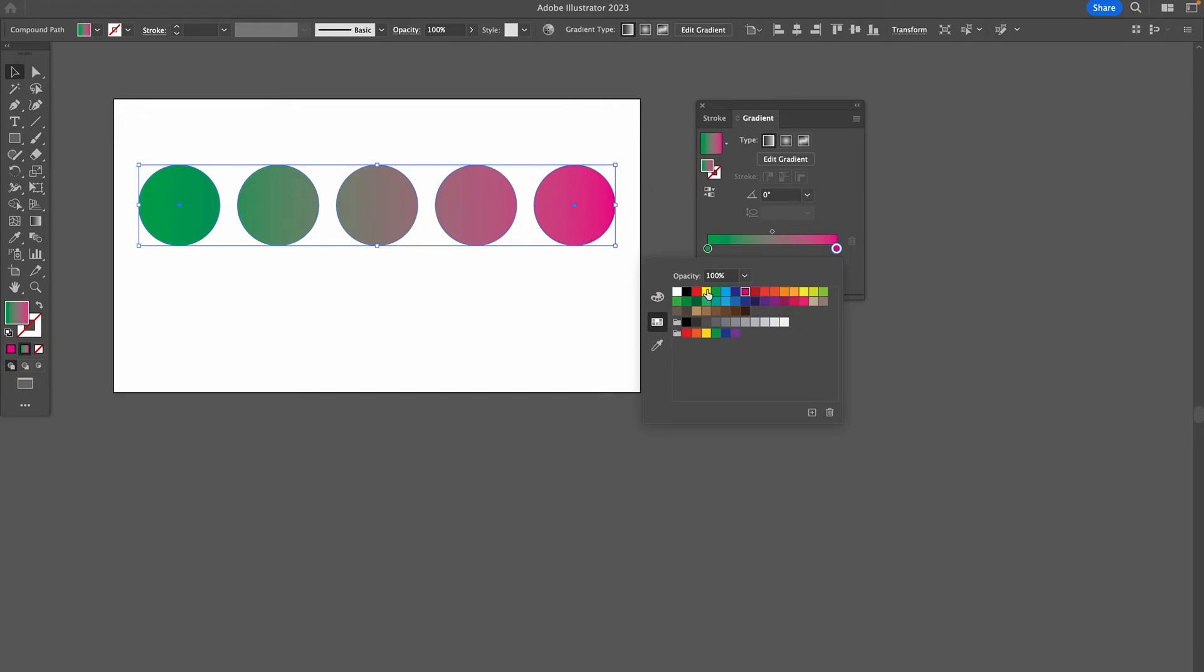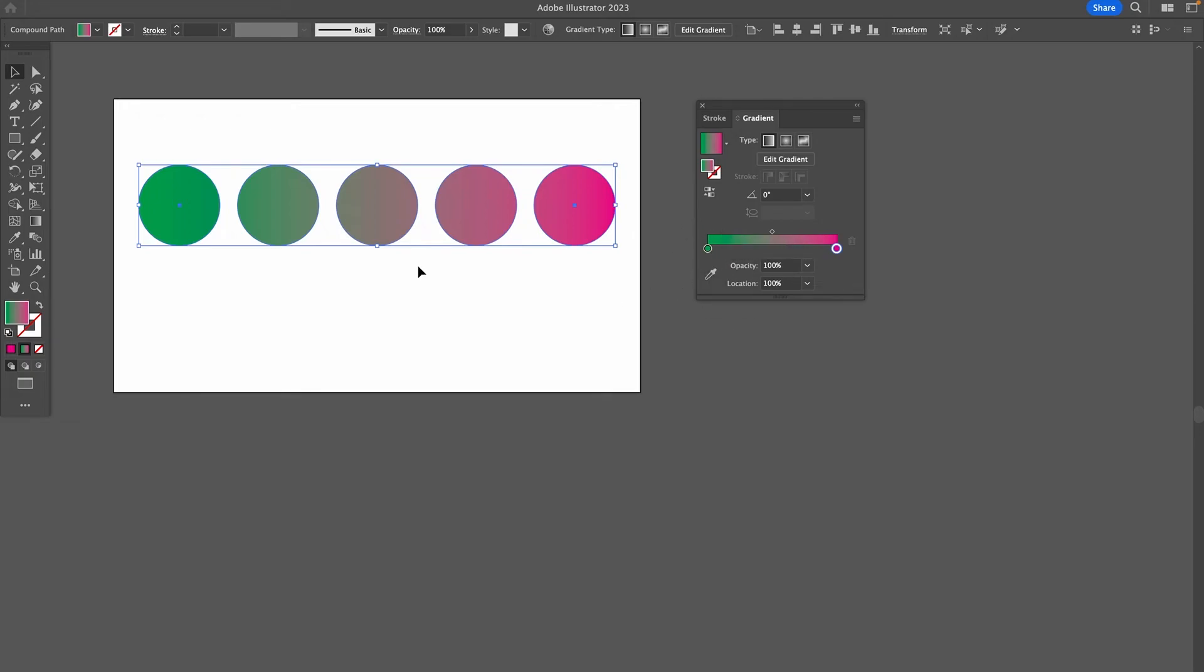You can obviously do that for all kinds of colors. Just understand that this first circle here will always be the starting point here for our first circle. And the last circle we have here will be the ending point of the gradient here for our last object.